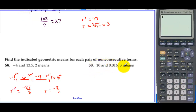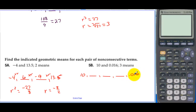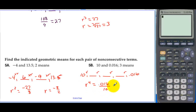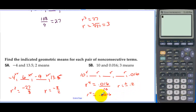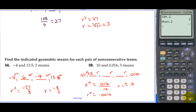Problem 5b: 10 and 0.016 with 3 means. We start with 10, then 3 means, then 0.016. We're multiplying by r four times to get from start to end. So r to the fourth equals 0.016 divided by 10, which is 0.0016. Then r equals plus or minus 0.2, because we take the fourth root of 0.0016. If r is positive 0.2: 10, 2, 0.4, 0.08, 0.016. If r is negative 0.2, some terms alternate signs giving plus or minus values.